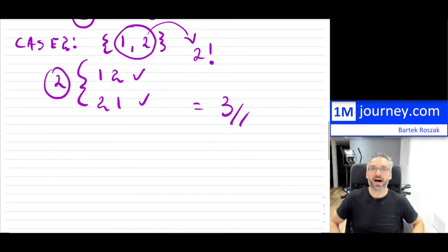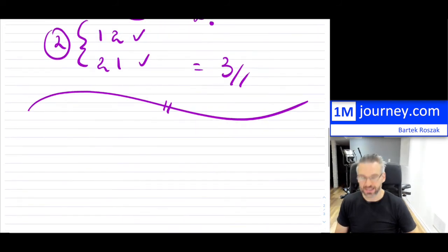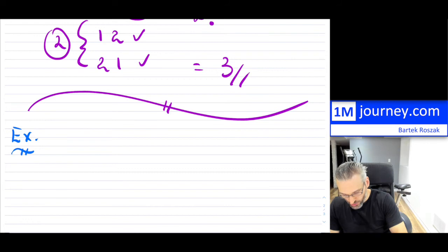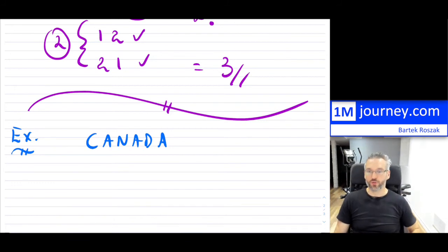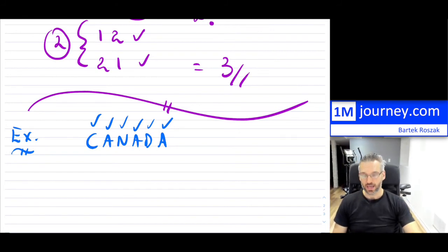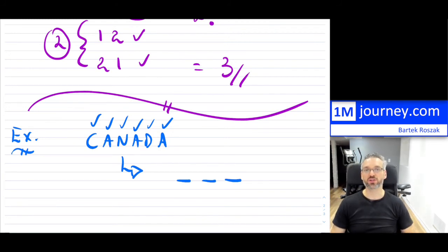This is a very hard problem because you have to separate it into different cases. Here's another example: take the word CANADA. Those are six characters. What if I wanted to find how many different permutations of three-letter arrangements there would be?